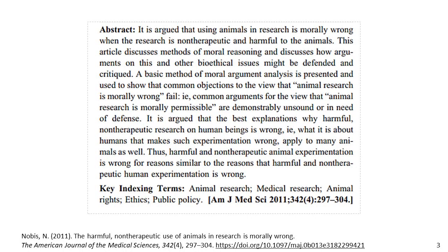Let's take a look at the abstract. It's argued that using animals in research is morally wrong when the research is non-therapeutic and harmful to the animals. This article discusses methods of moral reasoning and how arguments on bioethical issues might be defended and critiqued. A basic method of moral argument analysis is presented to show that common objections to the view that animal research is morally wrong fail — common arguments for its permissibility are demonstrably unsound. It's argued that the best explanations why harmful non-therapeutic research on human beings is wrong apply to many animals as well, so harmful non-therapeutic animal experimentation is wrong for similar reasons.